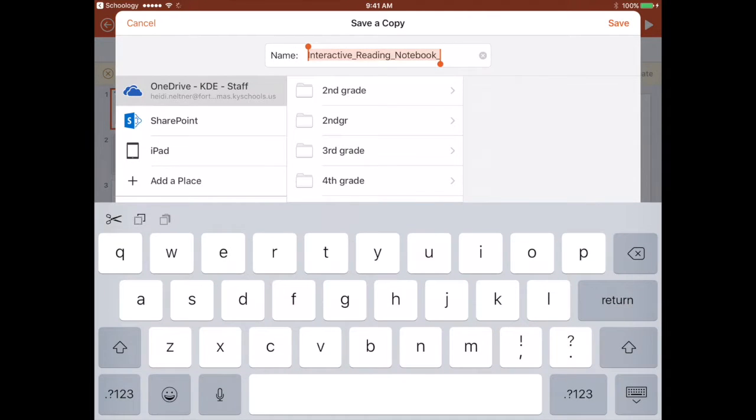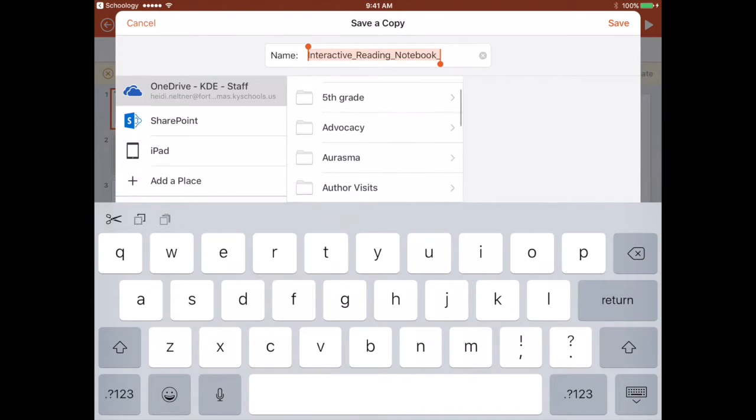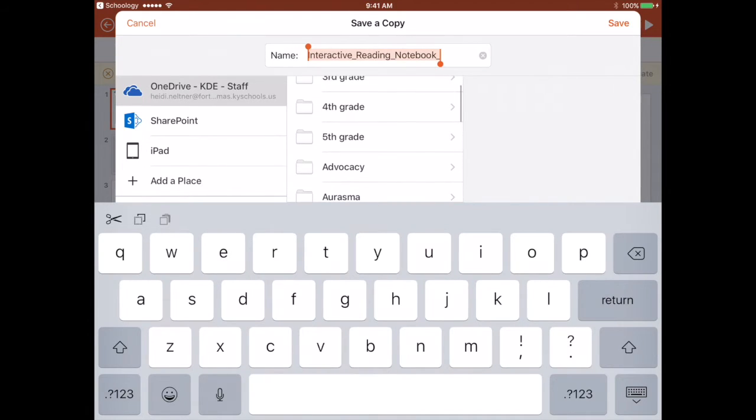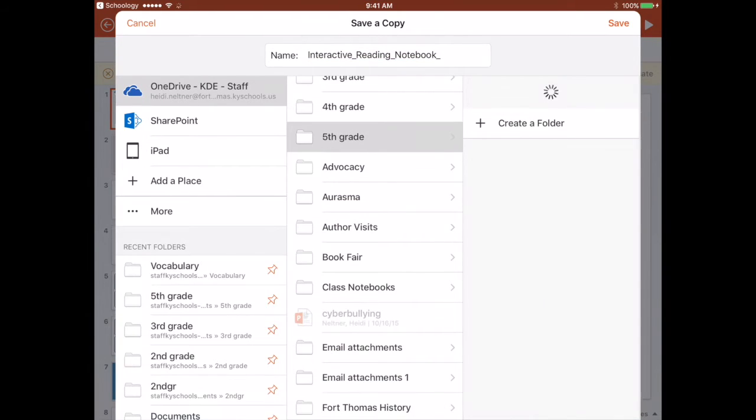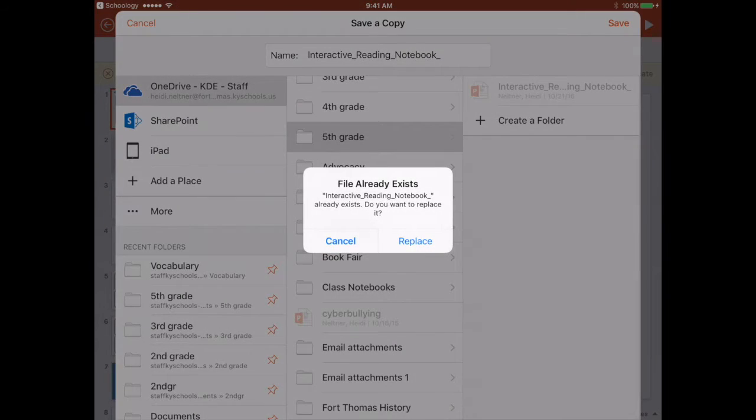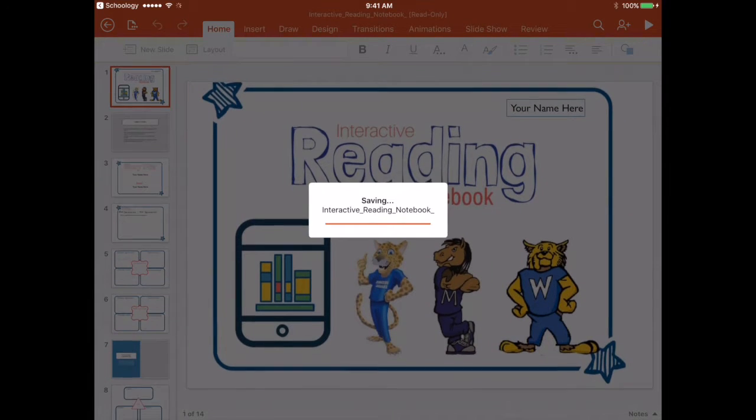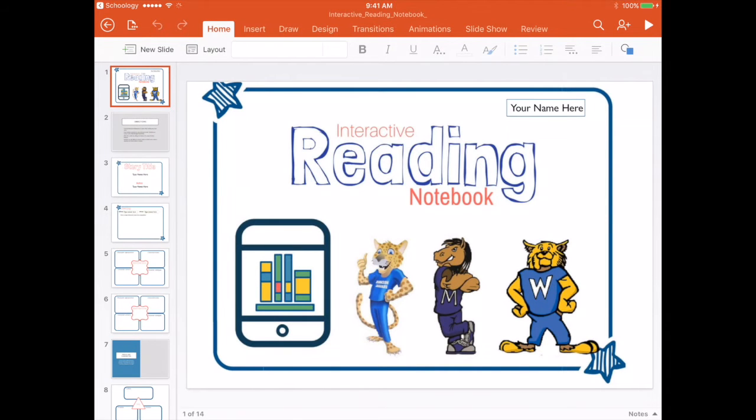It's going to ask me where I want to save it. I can change the name if I would like and then I can choose a specific folder to add that to and then I just press save and that's going to automatically save my notebook in a file folder.